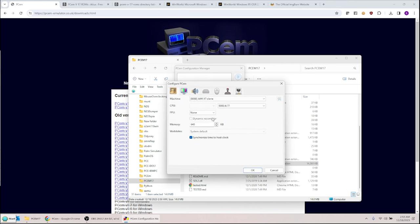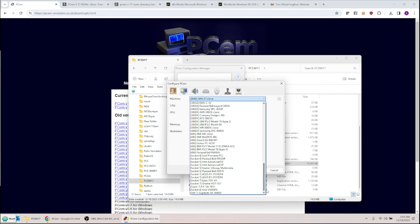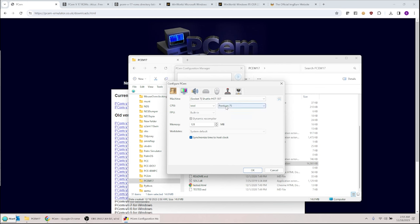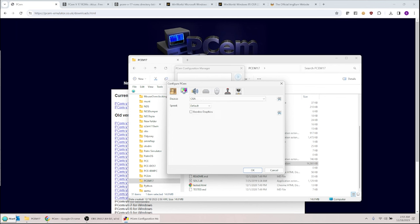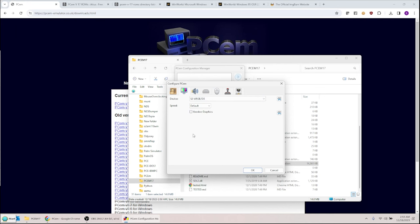For the game I'm running, it's Windows 95 and will take a 486 or Pentium. The machine type that's worked well for me is the Socket 7 Shuttle Hot 557. For the CPU, I'll put Pentium 90. Scale memory down to 32 megabytes — you don't really need more. For graphics, I'll make it an S3 Verge DX. You can click Voodoo Graphics if your game needs it, but this one doesn't.